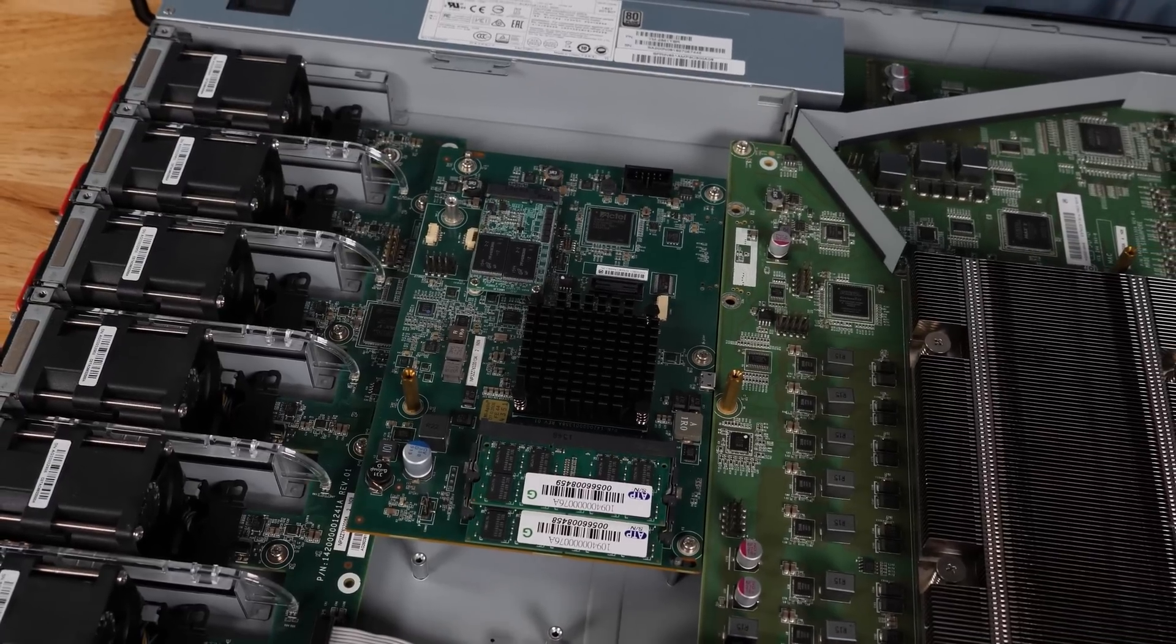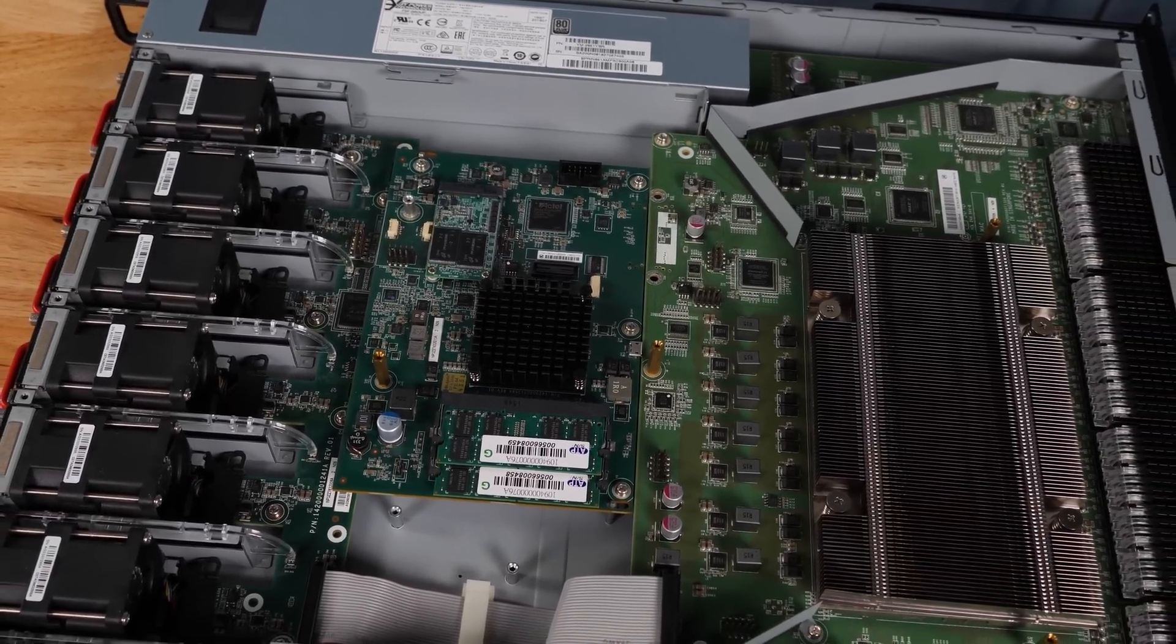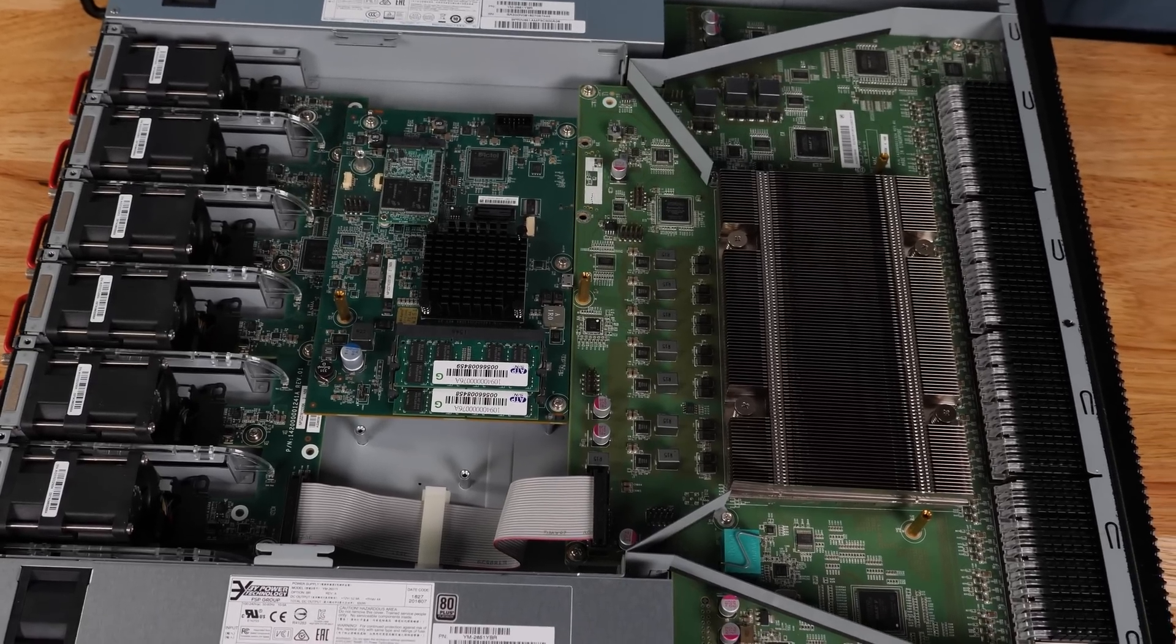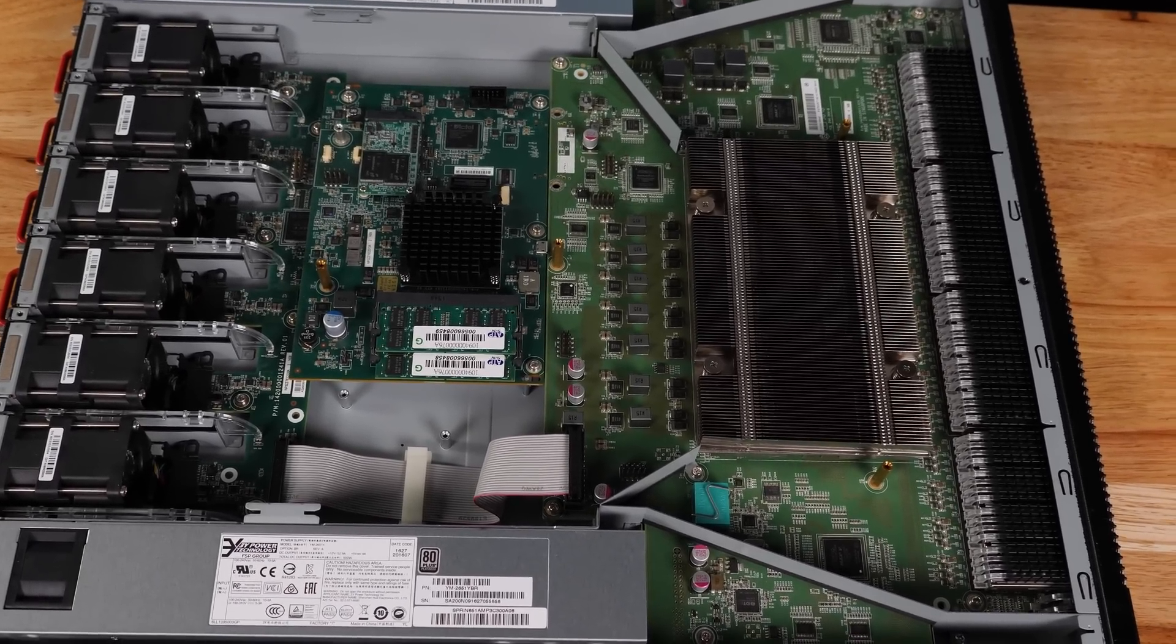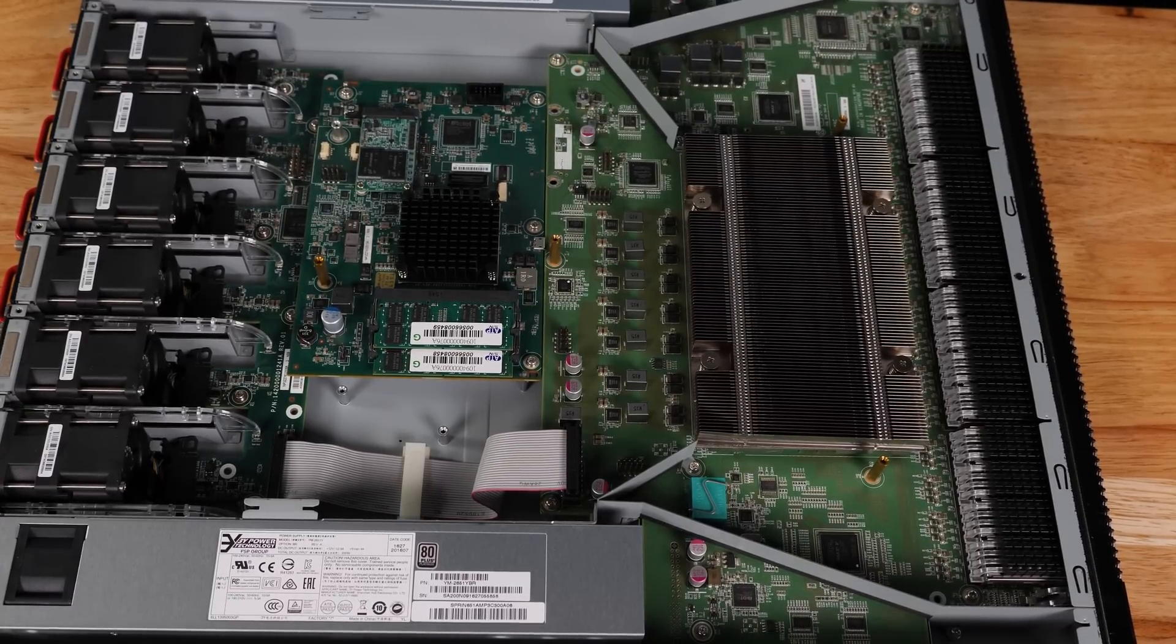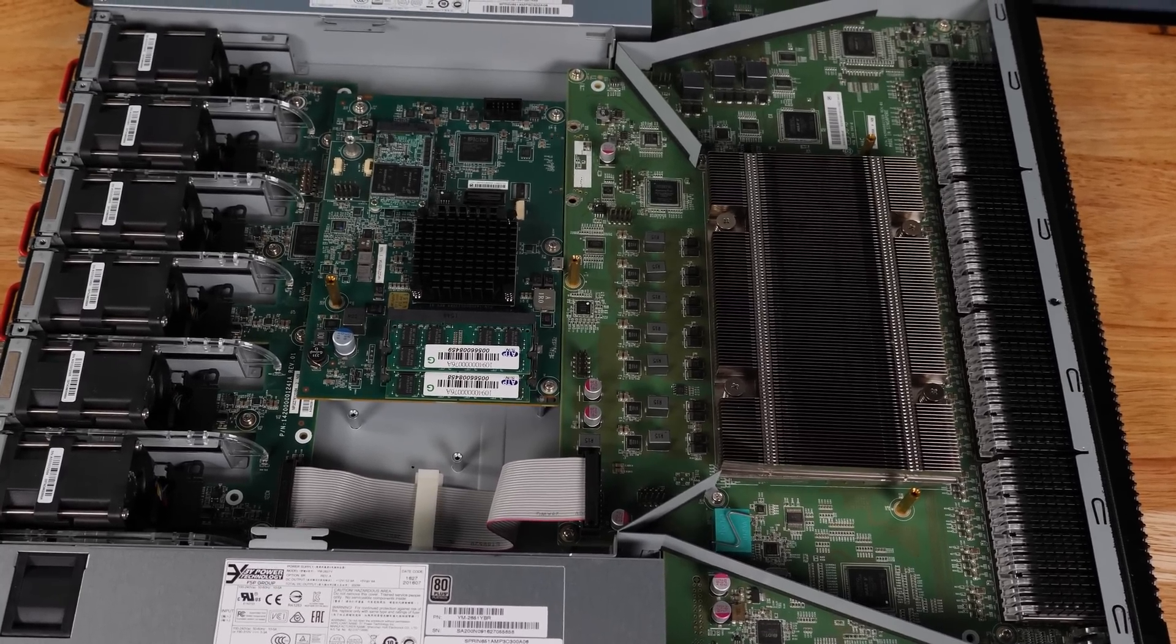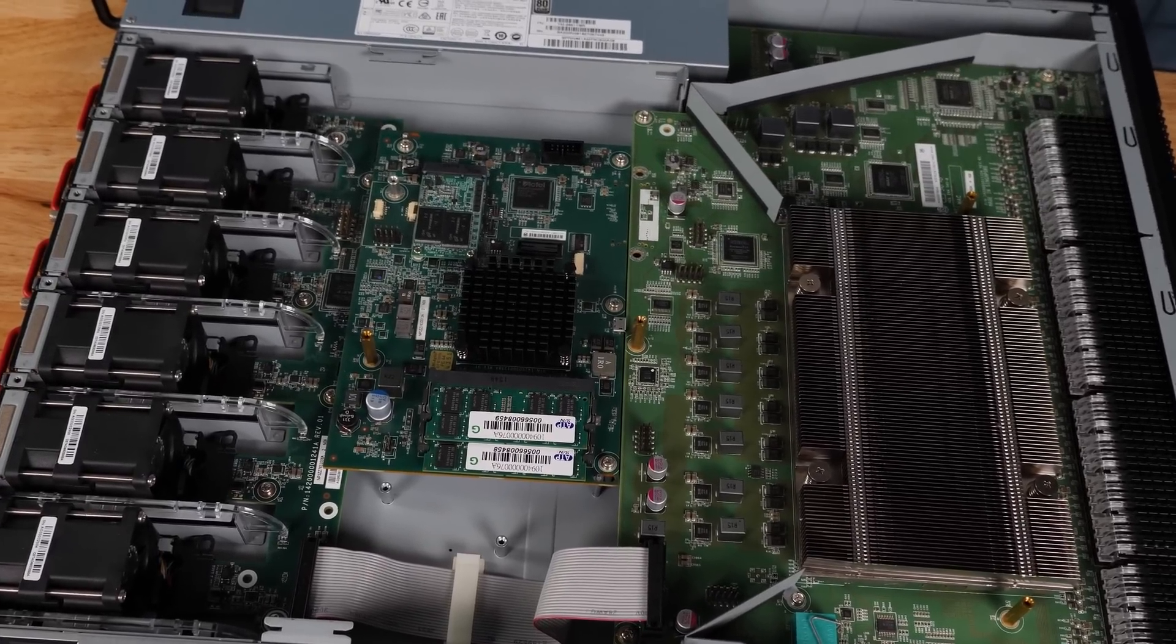At this point, you probably noticed that there's a fan PCB, a switching PCB, and a management controller PCB with the Atom SoC. Edgecore actually sells a version of the switch with a different CPU subsystem. Specifically, the Edgecore AS771632X has a Xeon D1518 chip on it, and building a switch in this modular fashion, Edgecore actually gets a lot of manufacturing efficiencies.